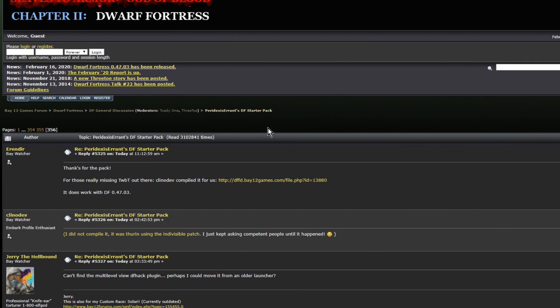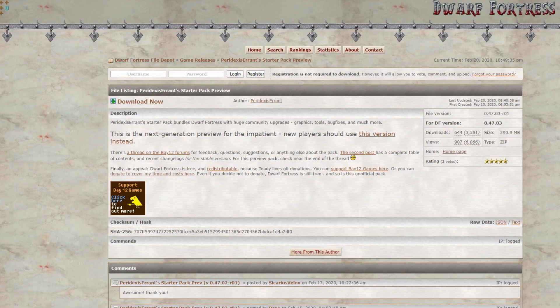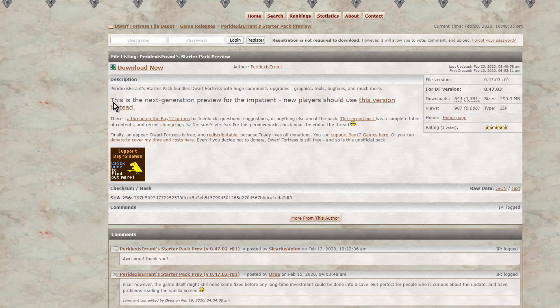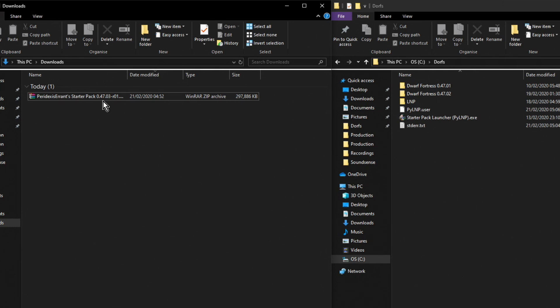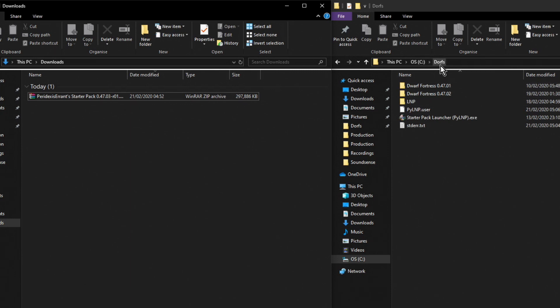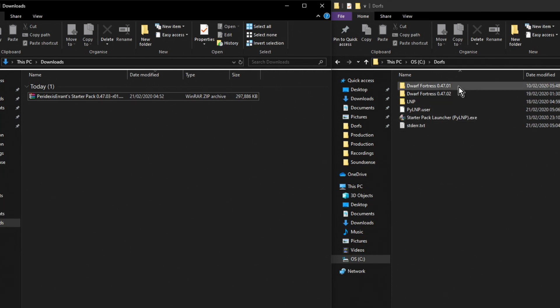So let's get to downloading it. Okay, so that's downloaded. What I have here is my downloads folder where the new LNP is downloaded to, and my Dwarf Fortress folder which I've called Dwarfs and it's on my C drive. You may have called it something else and it could be anywhere else, that doesn't really matter. The only thing you never want to change is the actual Dwarf Fortress folder names themselves.